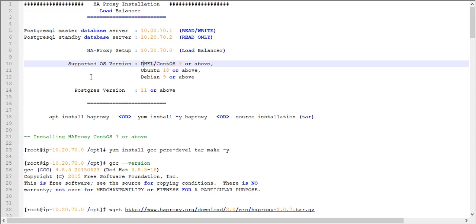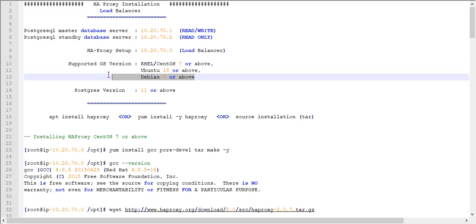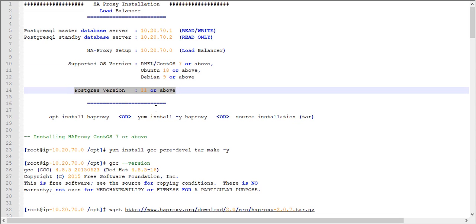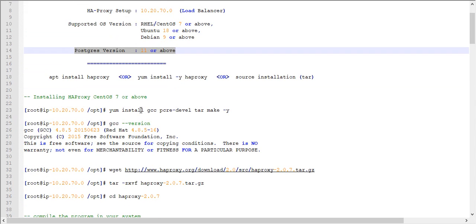We have tested the following OS versions: RHEL and CentOS 7 and above, Ubuntu 18 and above, and Debian 9 and above. These three Linux distributions are supported and tested. For PostgreSQL, we tested version 11 and above. Now I will explain how to configure the HAProxy setup.